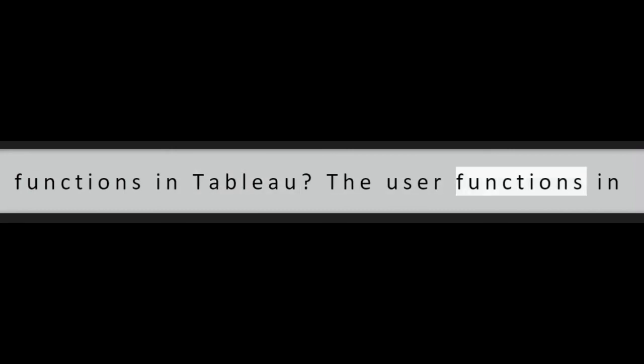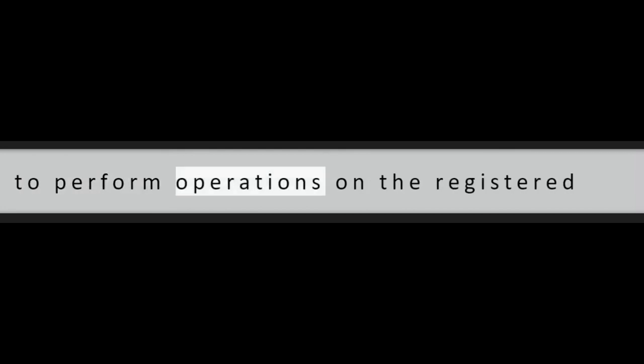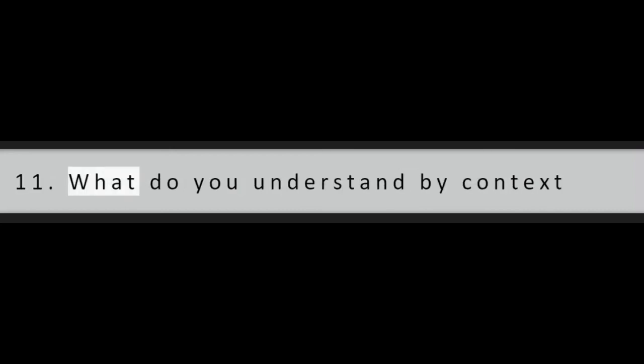Question 10: What are user functions in Tableau? The user functions in Tableau are unique functions that we use to perform operations on the registered users on Tableau server or Tableau online.